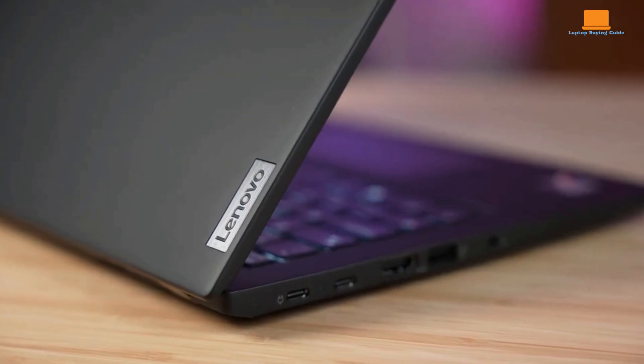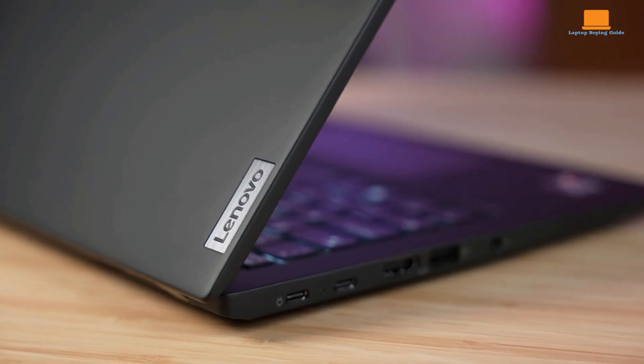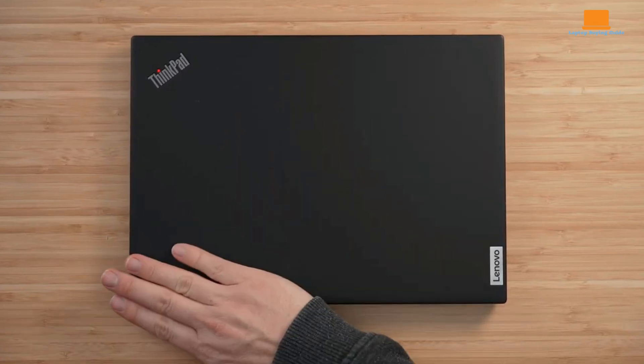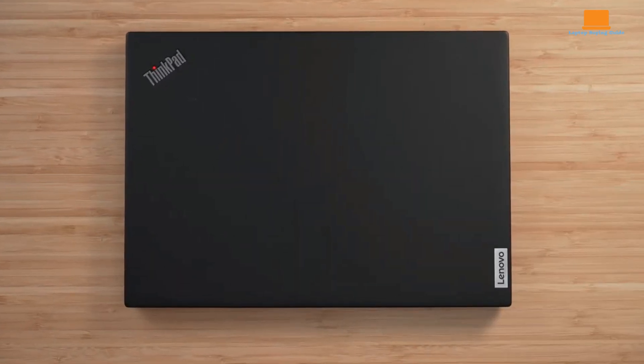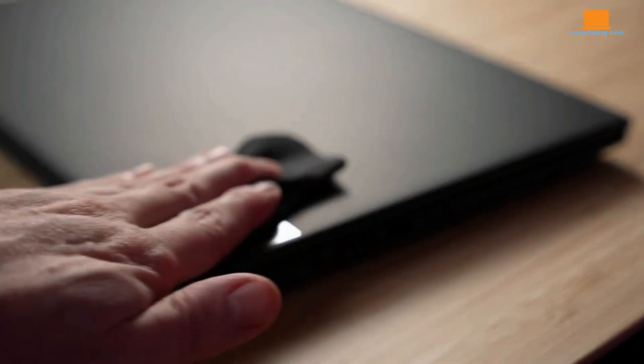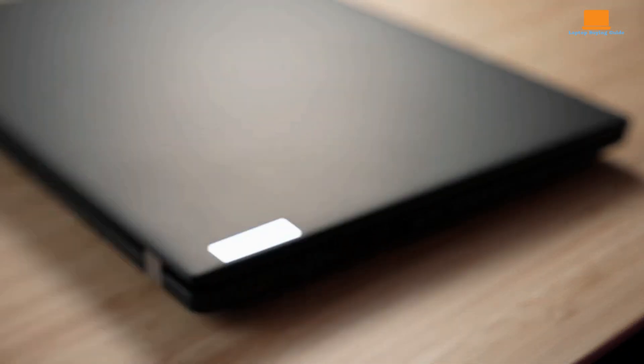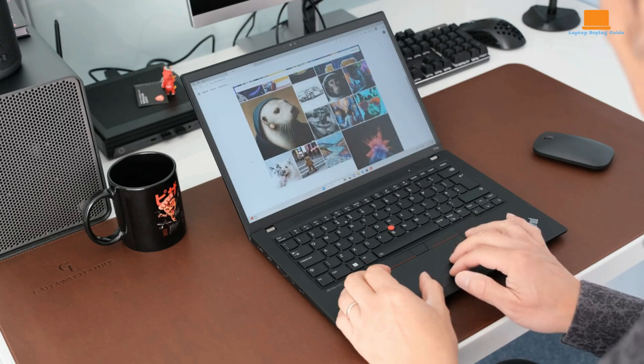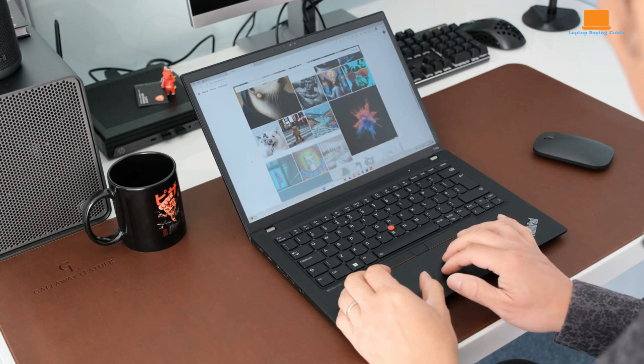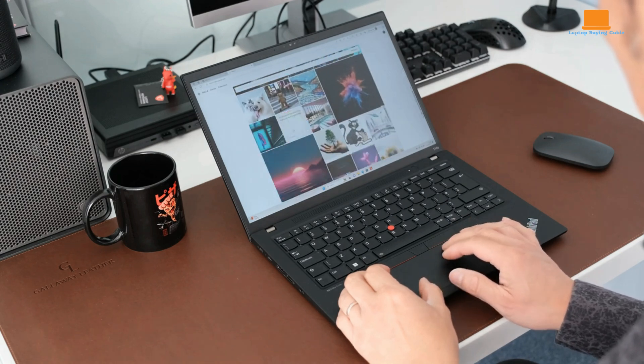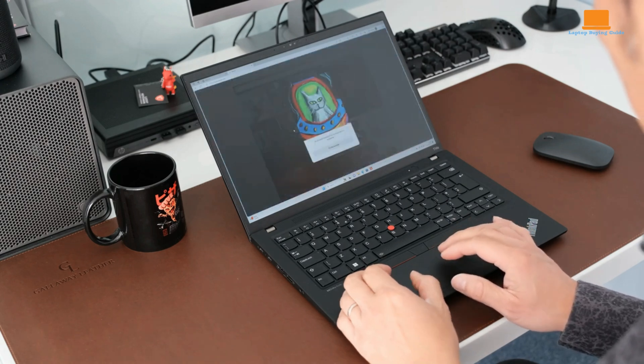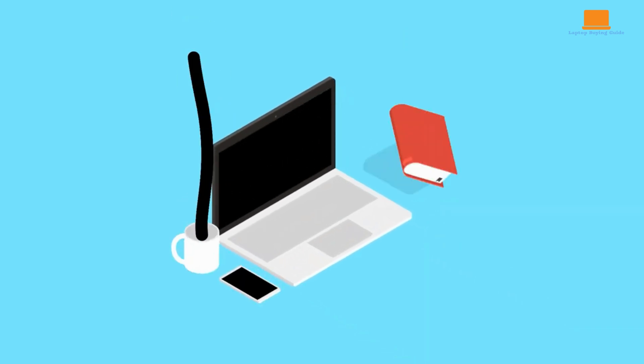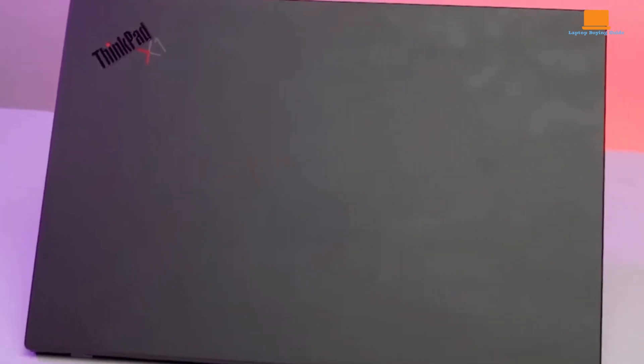ThinkPad laptops are synonymous with business computing, and the T14 S Gen 4 upholds that reputation. Available in a classic deep black with a carbon fiber lid, magnesium keyboard deck and aluminum bottom, or a storm gray all-aluminum option, the T14 S exudes a professional look and feel.